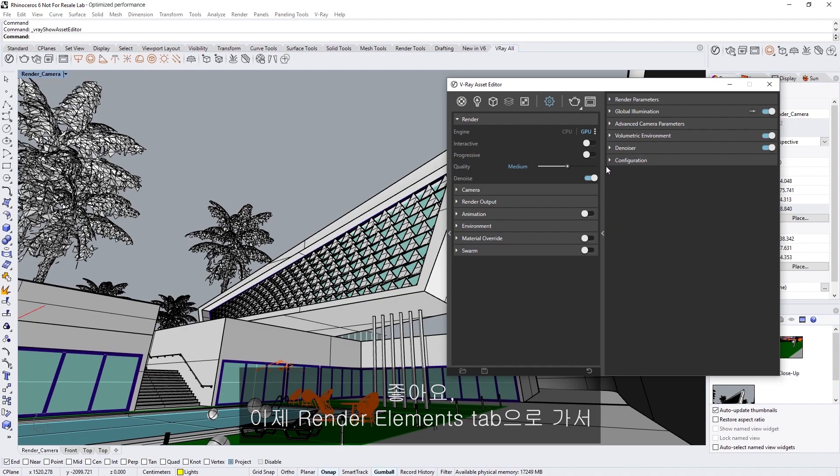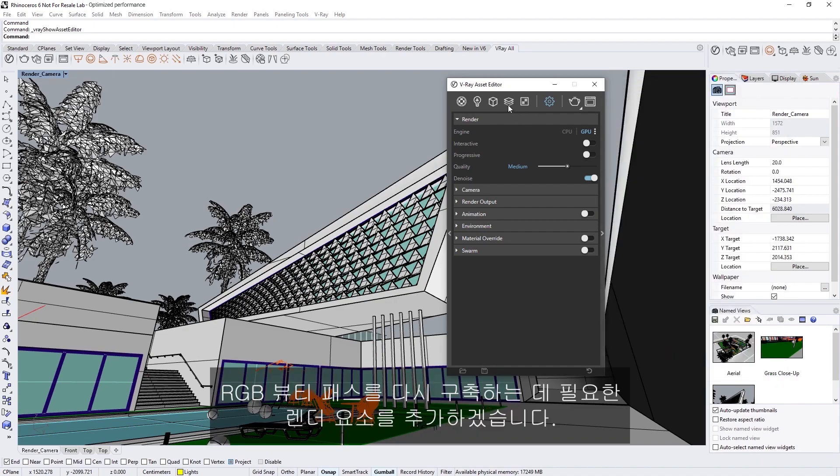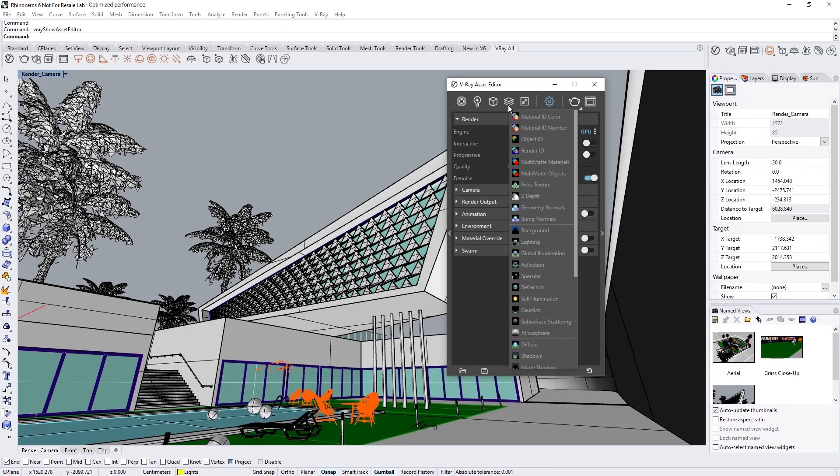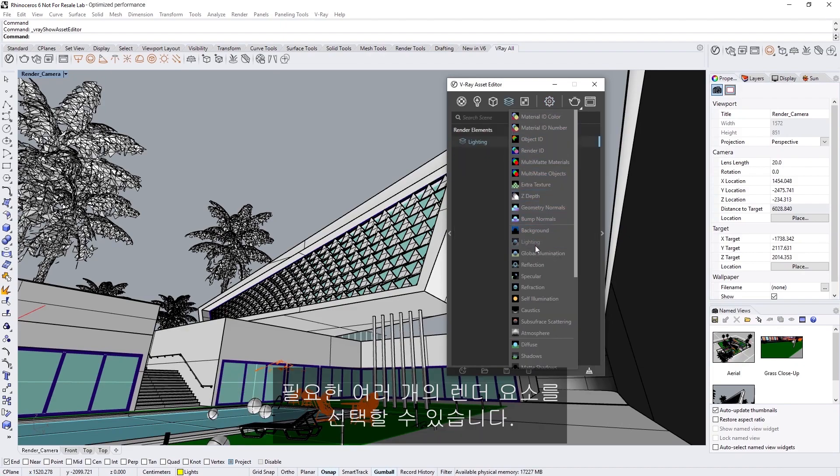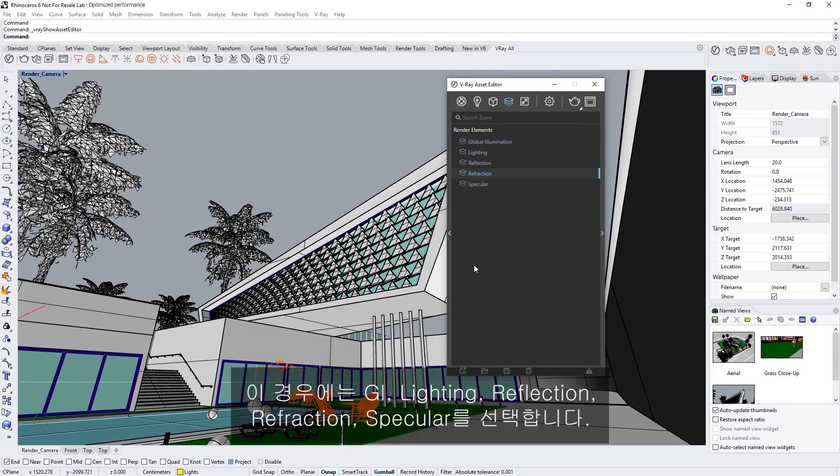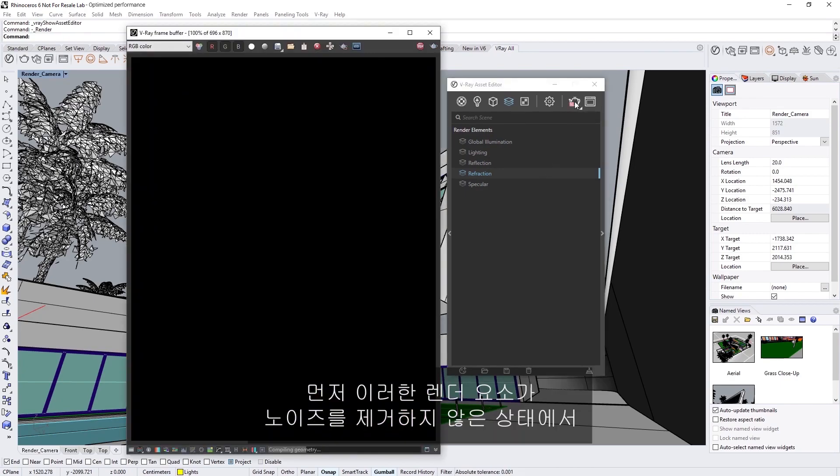Alright, now let's head to the render elements tab, and add the render elements necessary to reconstruct the RGB beauty pass. While holding the Ctrl key, we can select multiple render elements that we need from the dropdown. In this case, the GI, Lighting, Reflection, Refraction, and Specular.